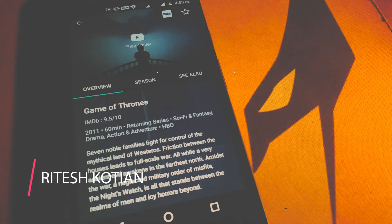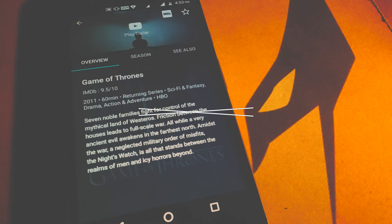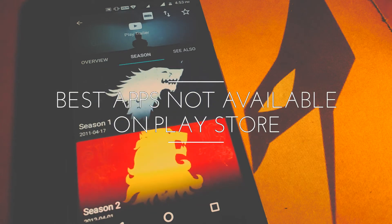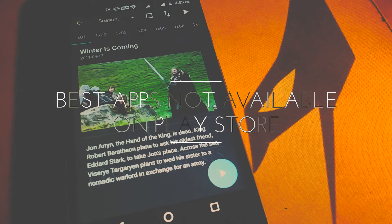Hey guys, what's up? Ritesh here. Today I am going to show 5 best apps that are not available on PlayStore.